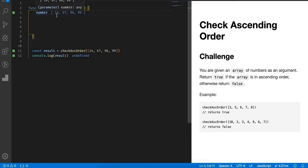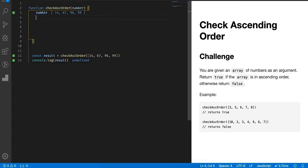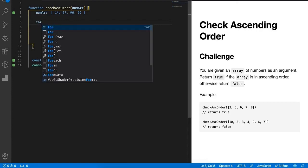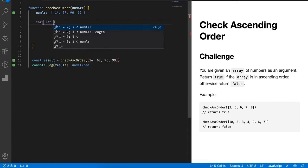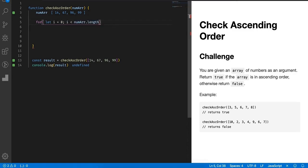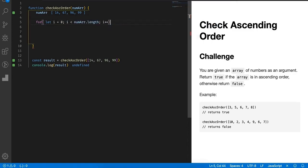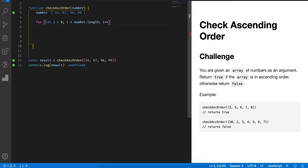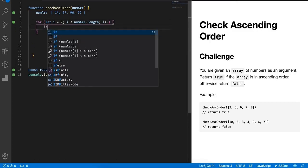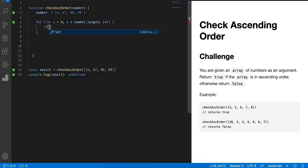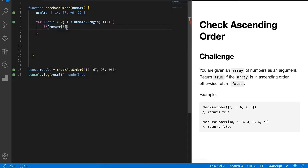Let's check what we have. We have a number array as an input: 14, 67, 96, 99. You can see it's already in ascending order, but how to check that? So we will simply write a for loop. I will use a basic for loop: number array dot length, i plus plus.